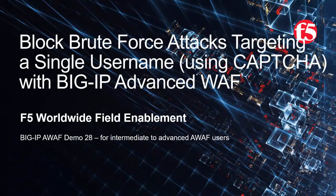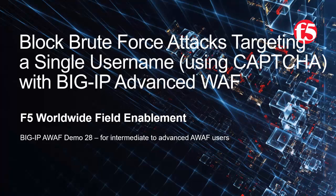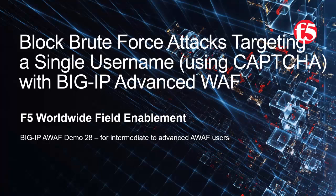Welcome to the F5 Networks Advanced Web Application Firewall demo series. In this demo, we'll show how to use a BIG-IP Advanced WAF security policy to block brute force attacks with a CAPTCHA challenge that target a single username. This is demo 28 of the AWAF demo series, and it's intended for intermediate to advanced level BIG-IP Advanced WAF users. For optimal viewing, we recommend using full screen mode.